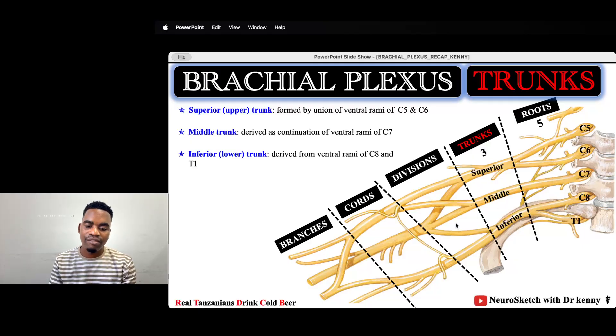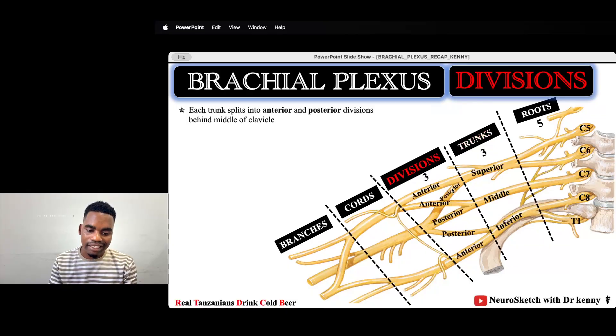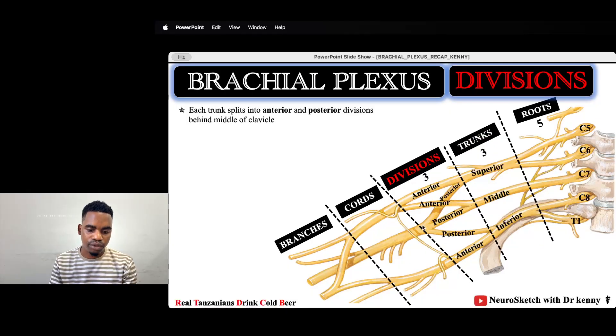Each trunk will further be divided into anterior and posterior divisions — anterior and posterior for each trunk, giving us anterior and posterior divisions throughout.